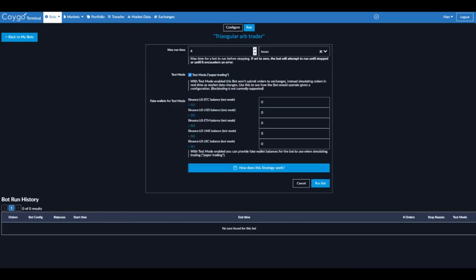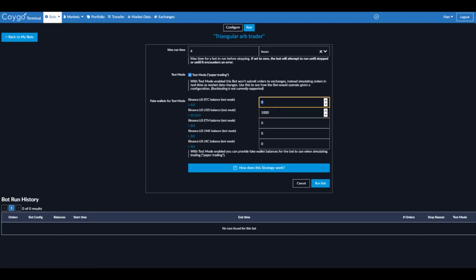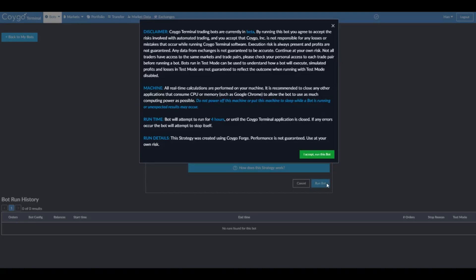And here we can set a little bit of configuration about this particular run. So we can say let's run it for a max of four hours. We're going to start with test mode, which means paper trading. So this lets you run the trading bot without actually submitting real orders. This lets you test different configurations and not have to worry about using real money. When it's in test mode, you can just give it a fake wallet balance for however much you want. We'll have one Bitcoin, a thousand bucks and five Ethereum. Now we're going to hit run and accept the disclaimer.